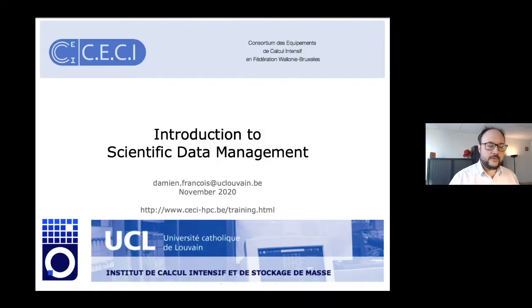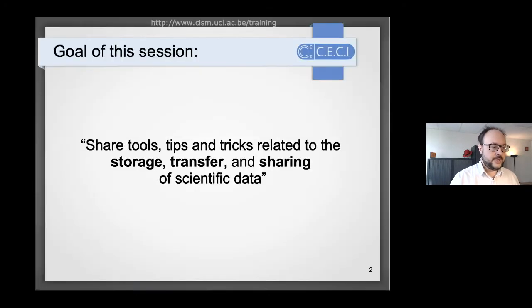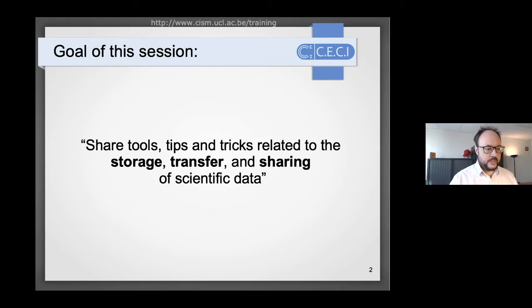Welcome to this session on scientific data management given by Damien François. The goal of this session is threefold: to share tools, tips, and tricks related to the storage, transfer, and sharing of scientific data. It will not be a comprehensive tutorial, but rather a catalog of tools and concepts that you might find useful when using the clusters.